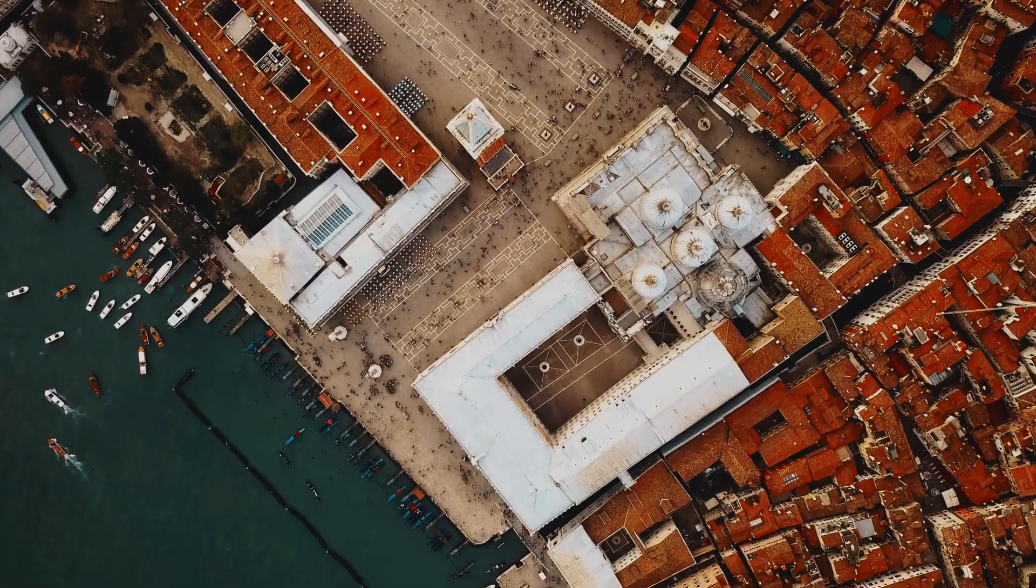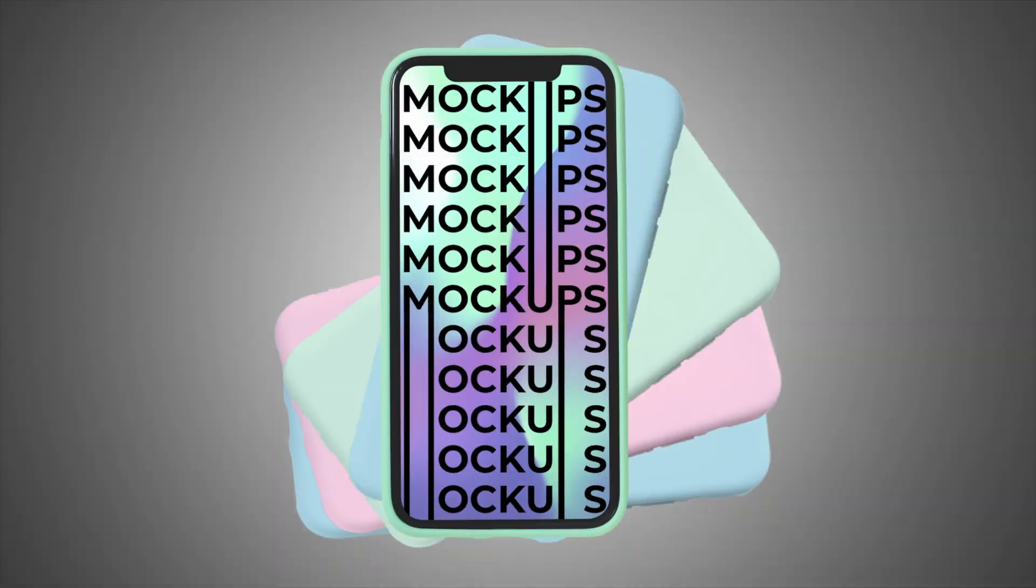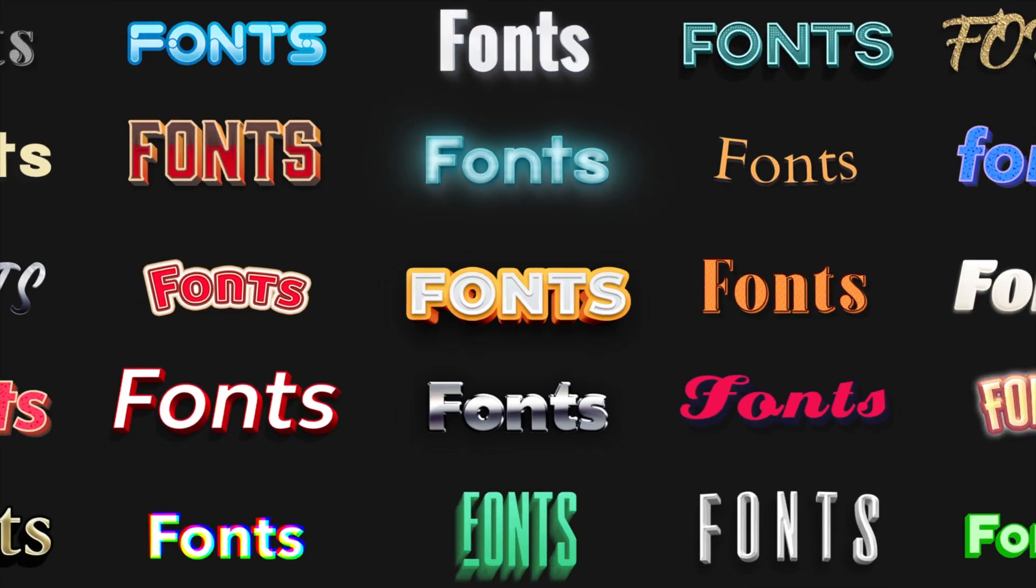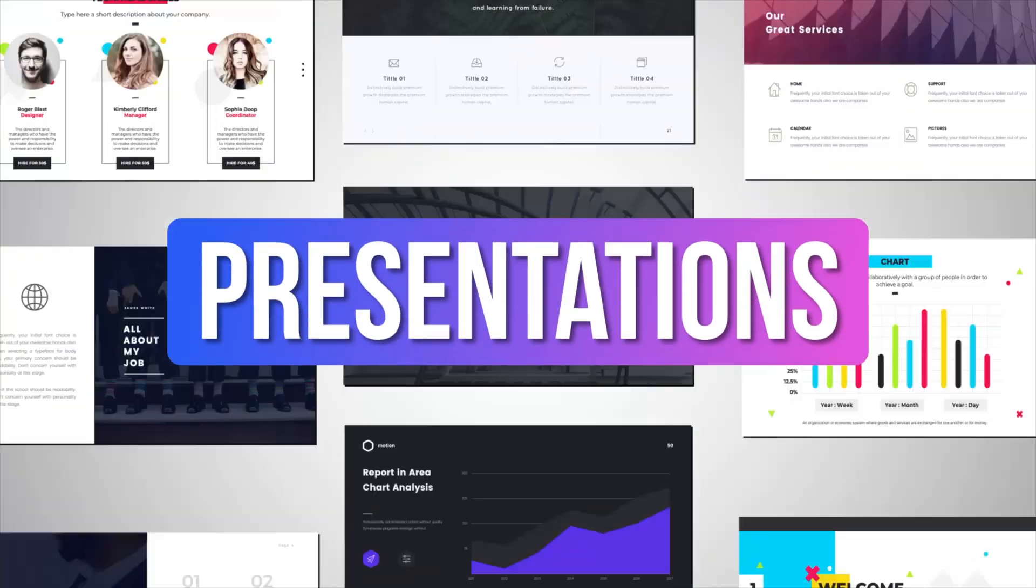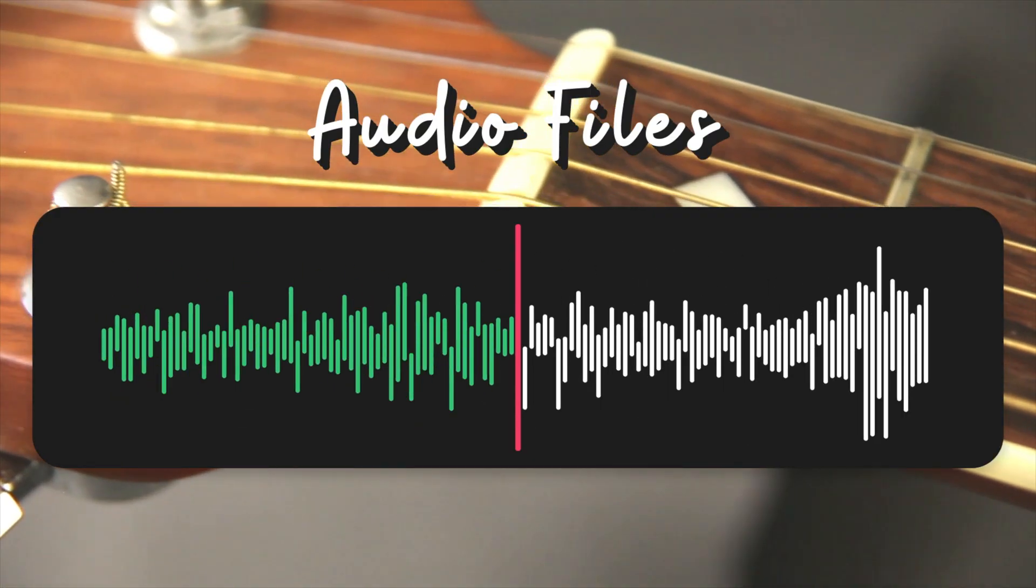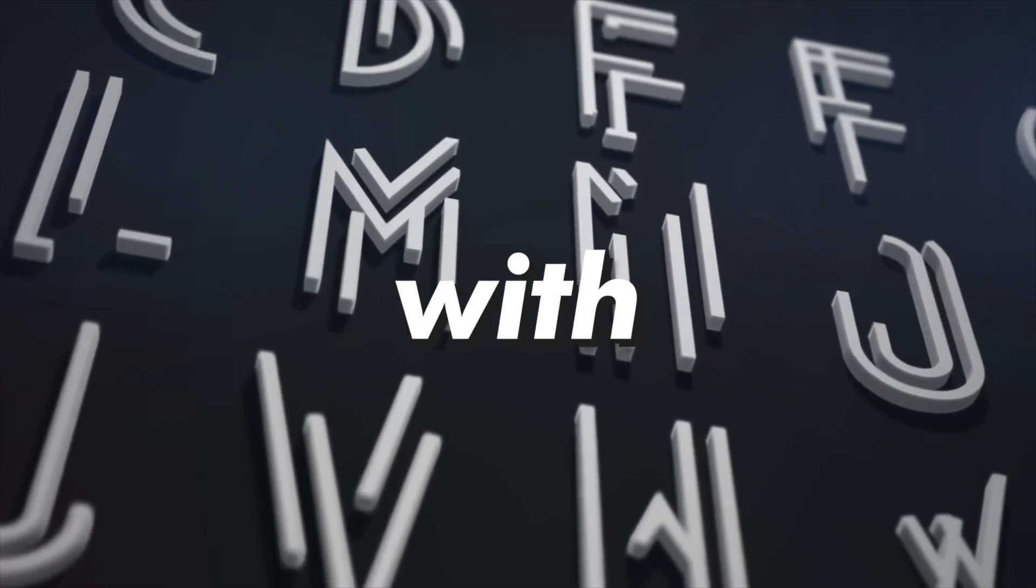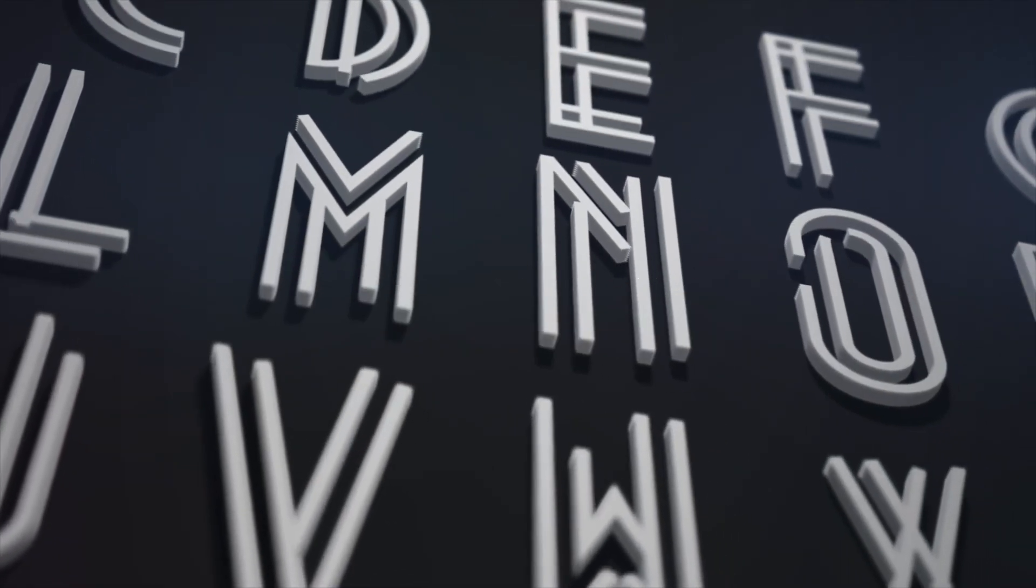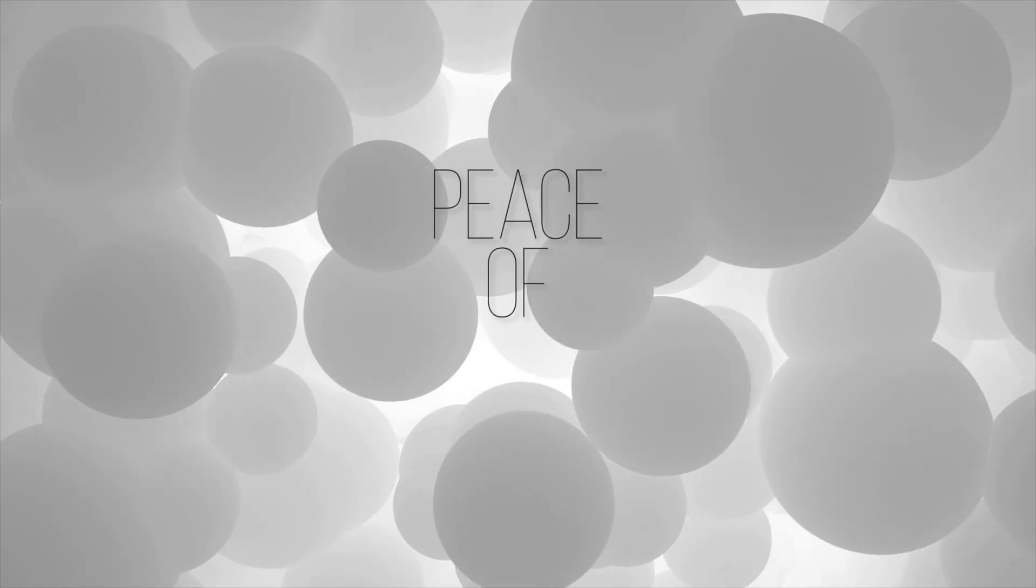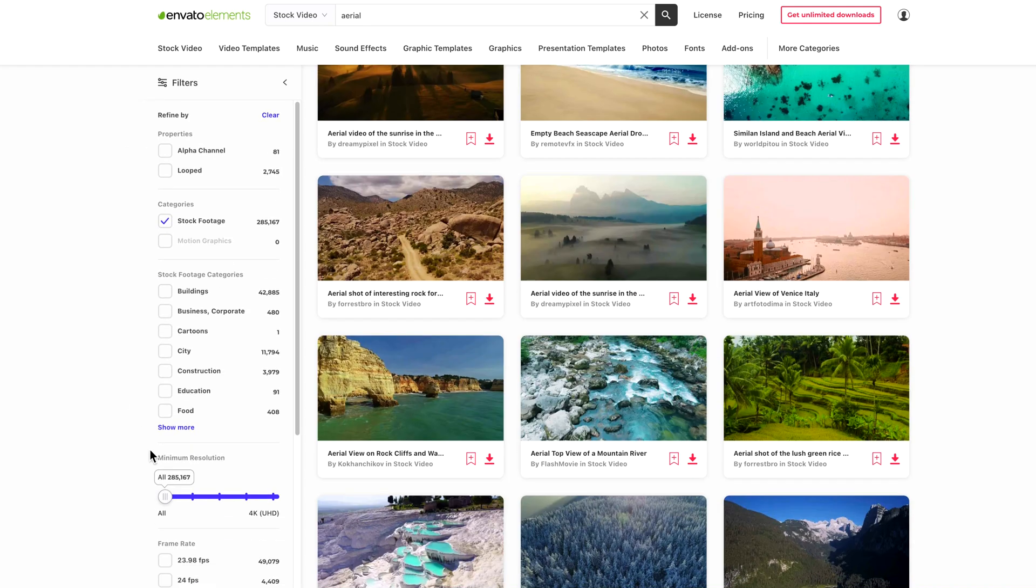Now I personally think it's a massive advantage having access to something like Envato Elements, because without a doubt at some point in your personal projects you're going to reach a point you just need a clip or an element to really make it work. So to have unlimited access to over 55 million assets such as fonts, photos, video templates, WordPress themes and Adobe templates, it just makes projects a whole lot easier.